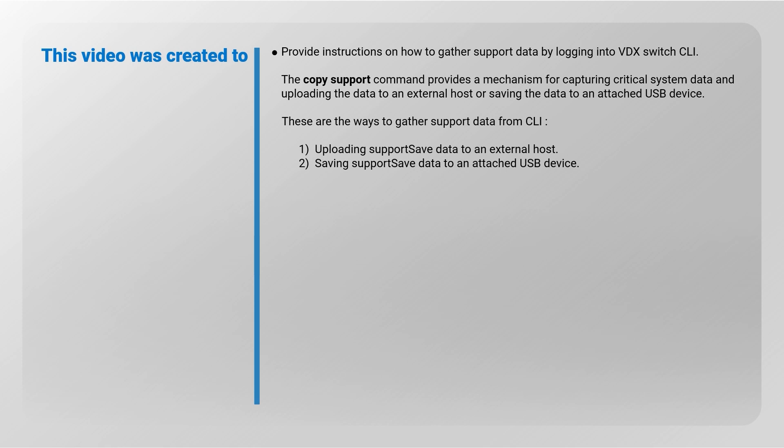These are the ways to gather support data from CLI. 1. Uploading support save data to an external host. 2. Saving support save data to an attached USB device.